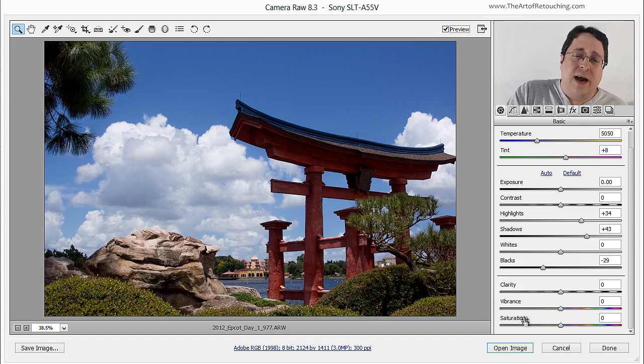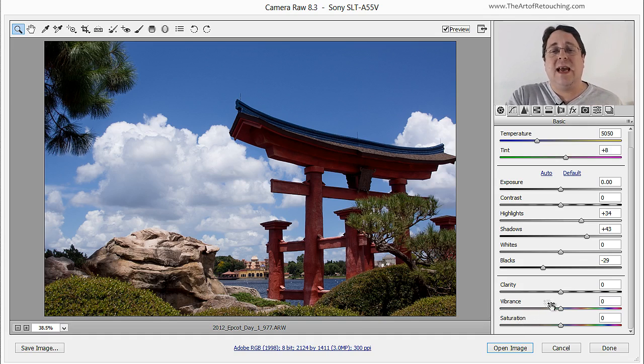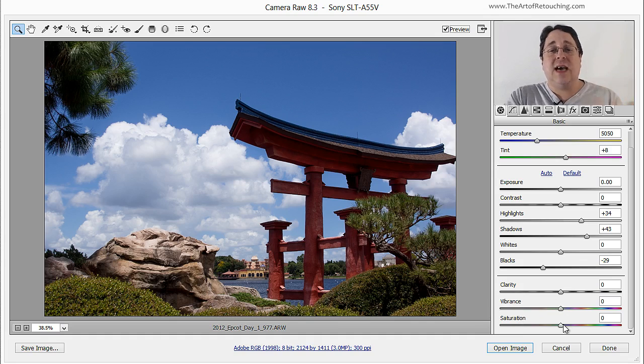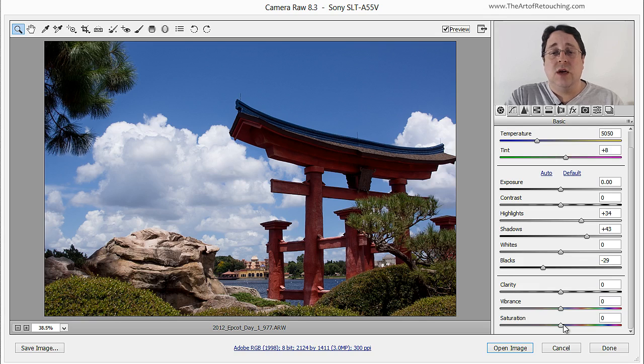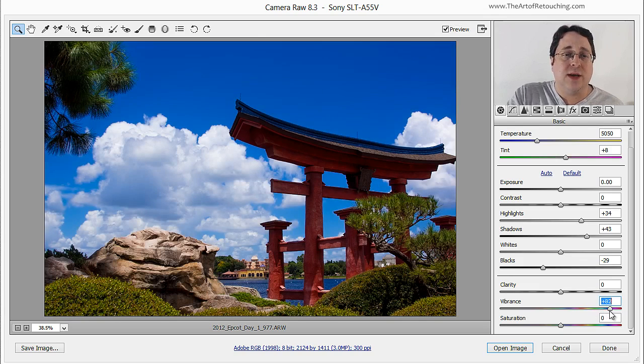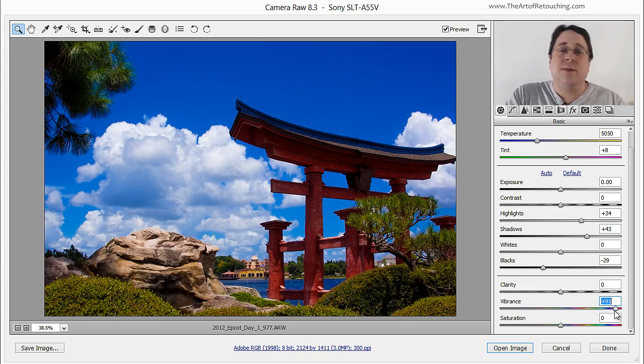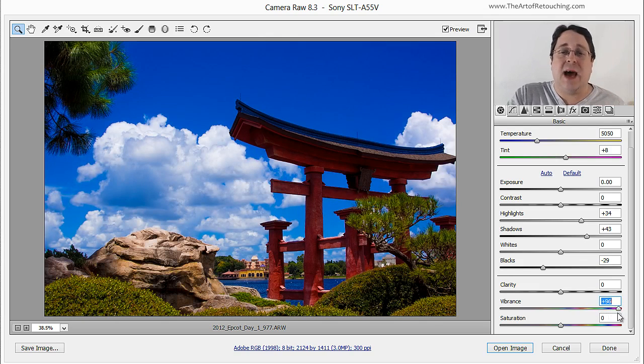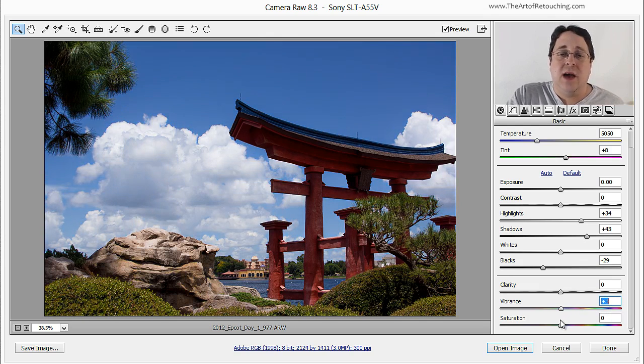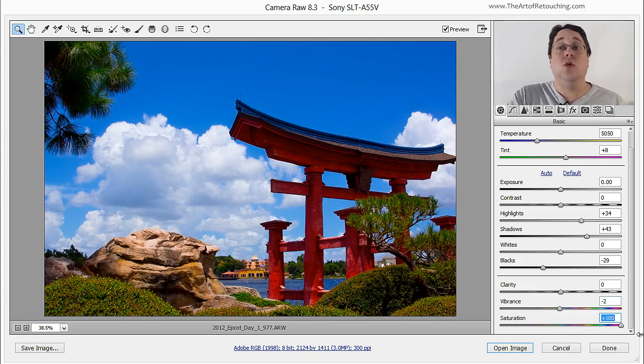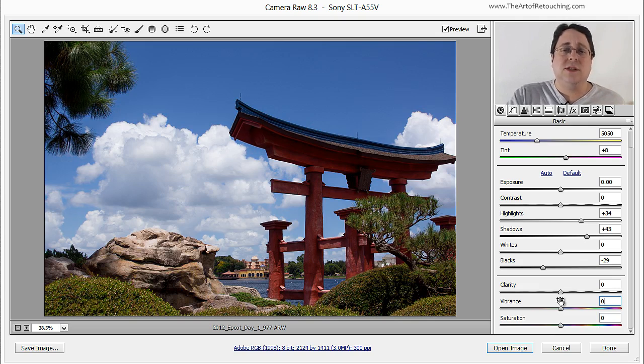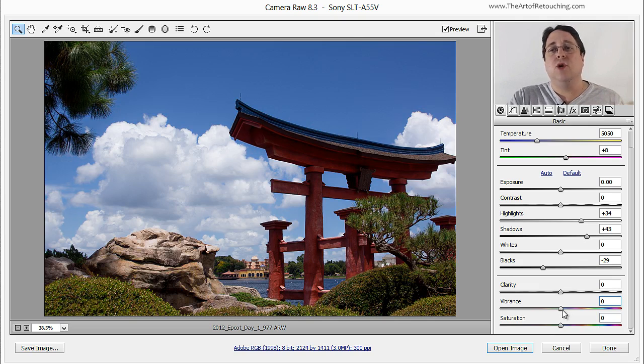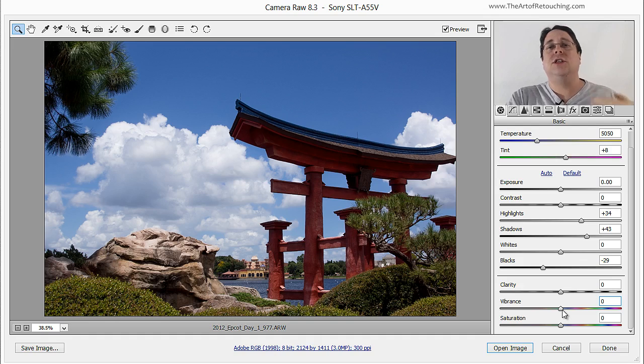Down here we have vibrance and saturation. Now by definition, vibrance will enhance the weakest colors and saturation enhances all colors. So if you look at what it does, if I move up vibrance, well it got some of the colors but not all of the colors. It's not nearly as bad as it could be. However, when you take the saturation and push it, everything tends to go nuclear.